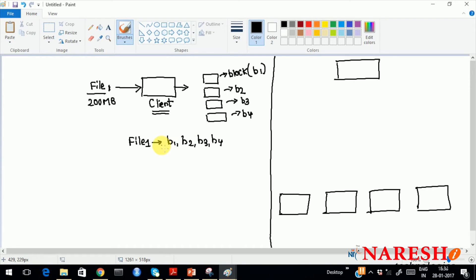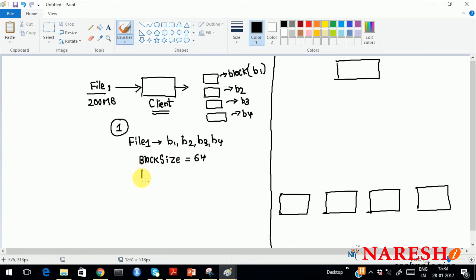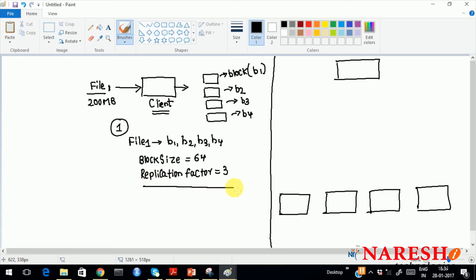Assume 64 MB — that is a logical size of the division, not the physical size of the file part. In step 1, the client machine divides the file into blocks. When dividing, the client is configured with default properties: the block size should be a minimum of 64 MB, and there is a default replication factor of 3. These defaults come with your Hadoop file system. Whenever you place a file, these are the defaults that apply.